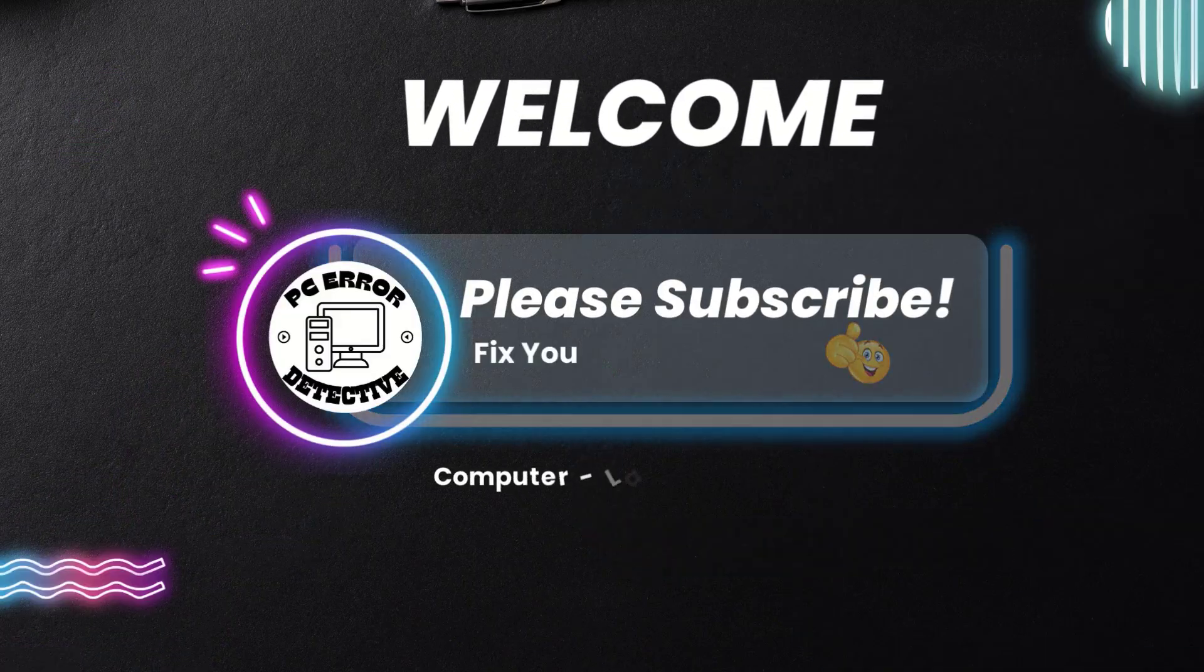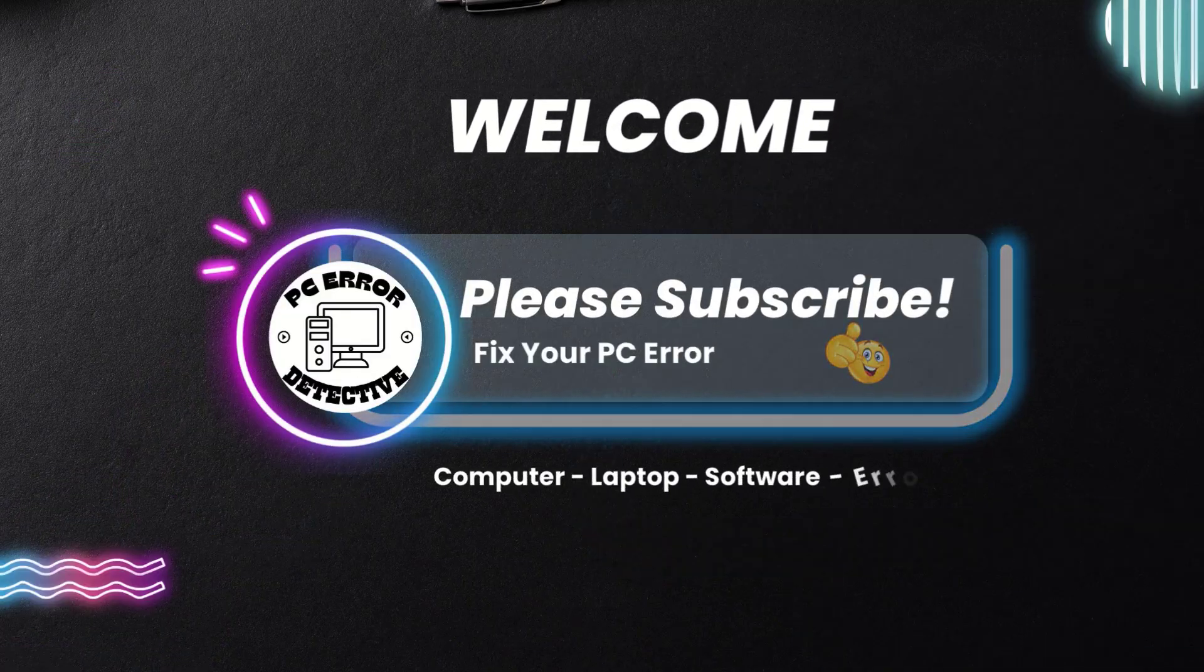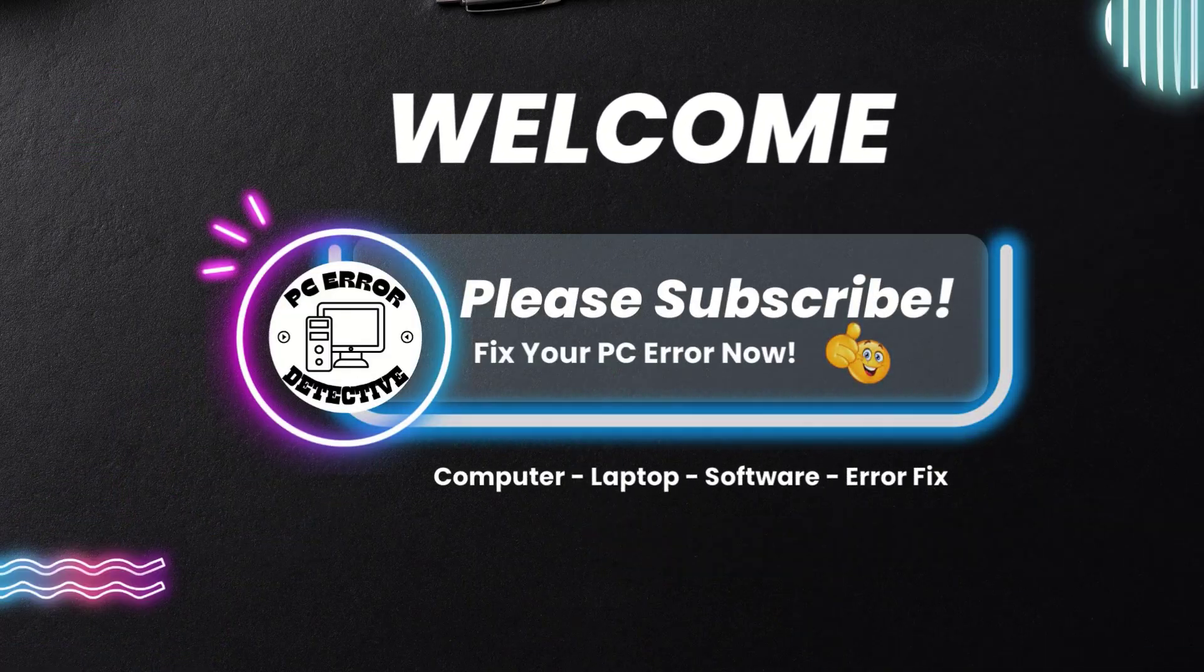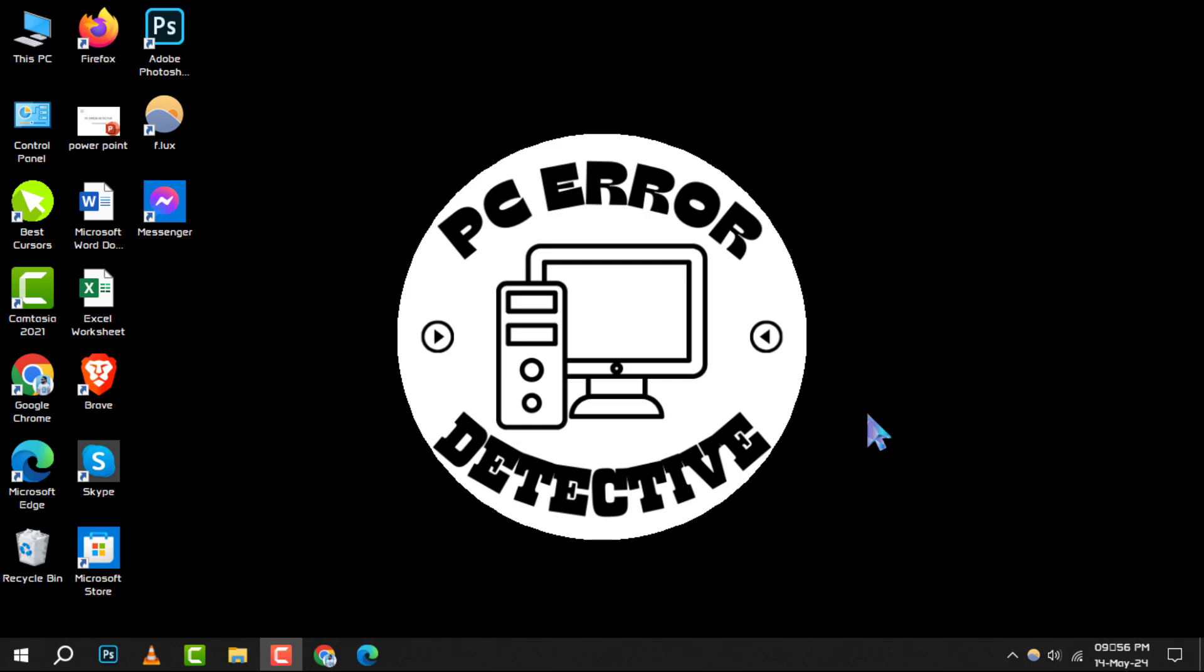Welcome to the PC error detective. Today, we're diving into how to change files location from the C drive to the D drive on Windows, step by step.